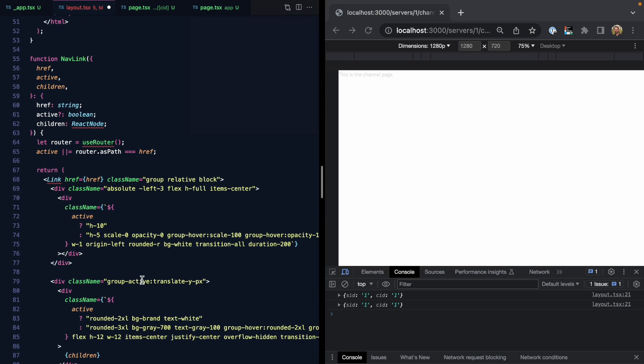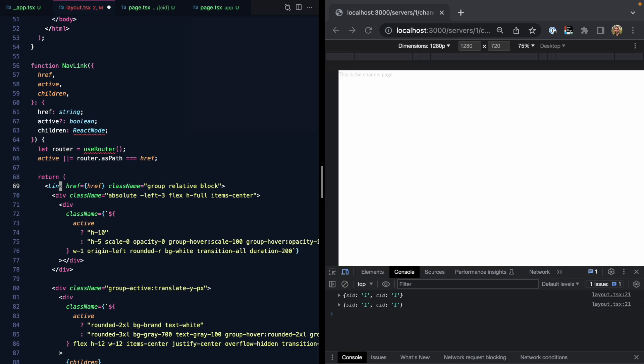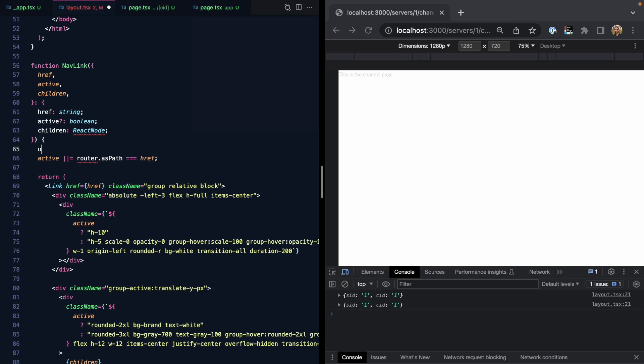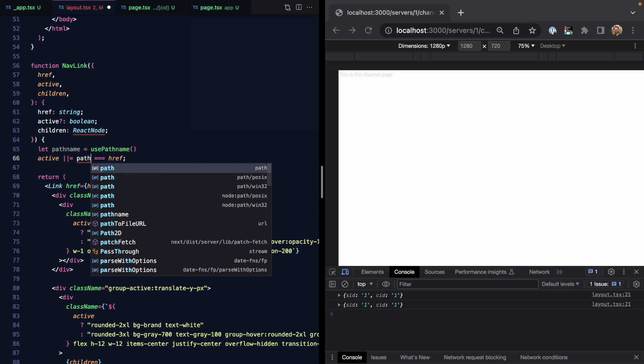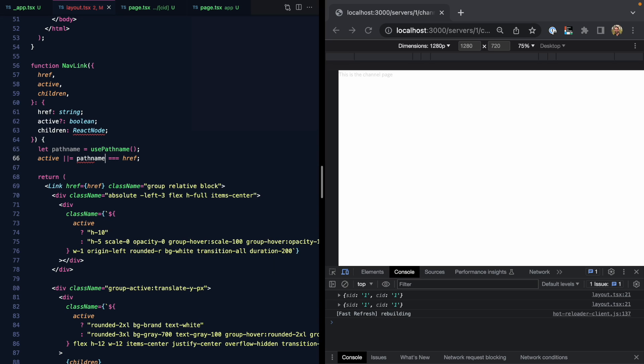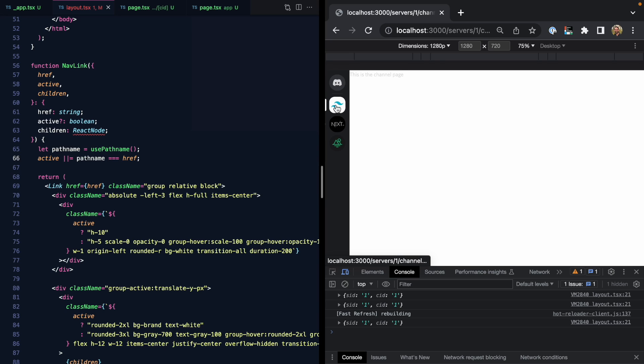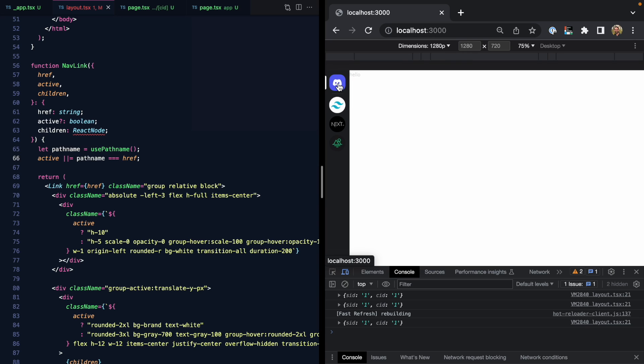And then if we come down to our nav link, we can go ahead and import link. And right here, we have another call to use router to get the path. Well, we actually have another new hook called usePathname. This is going to give us the path name, which we can replace this logic with. And there we go. I just saved it. And it looks like our navigation is starting to work. We can barely see this homepage here that says hello. But the URL does look correct as we navigate around these servers.